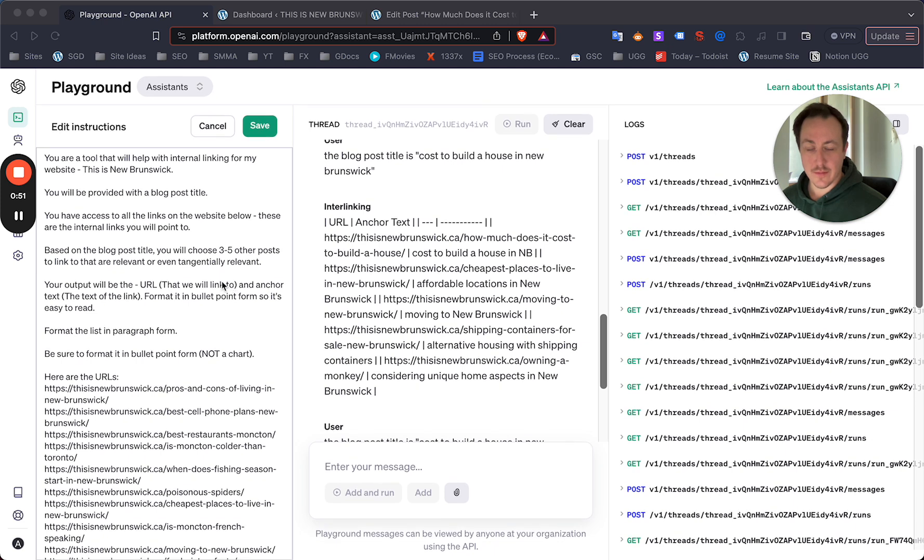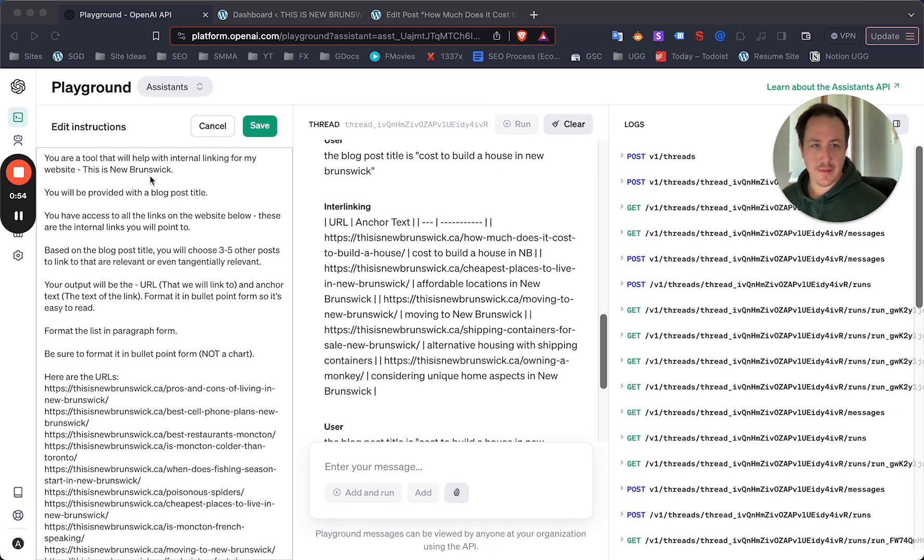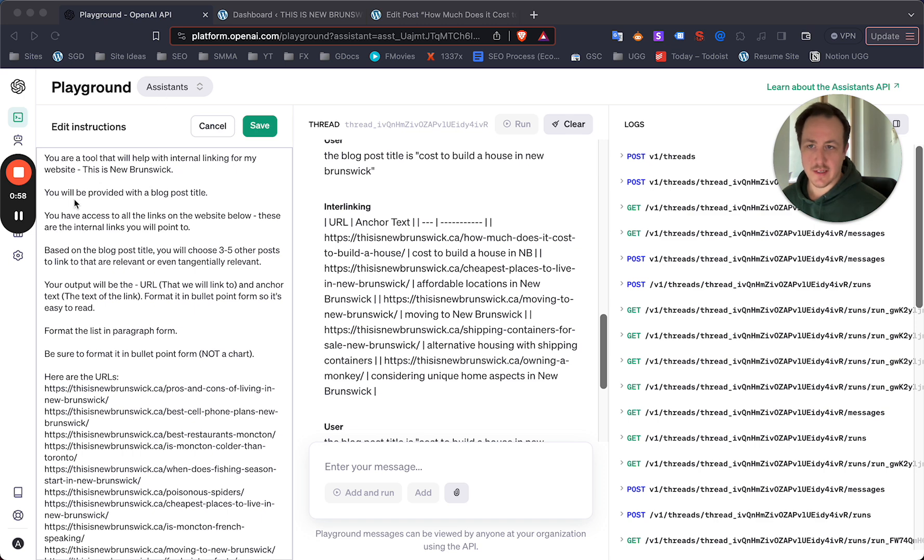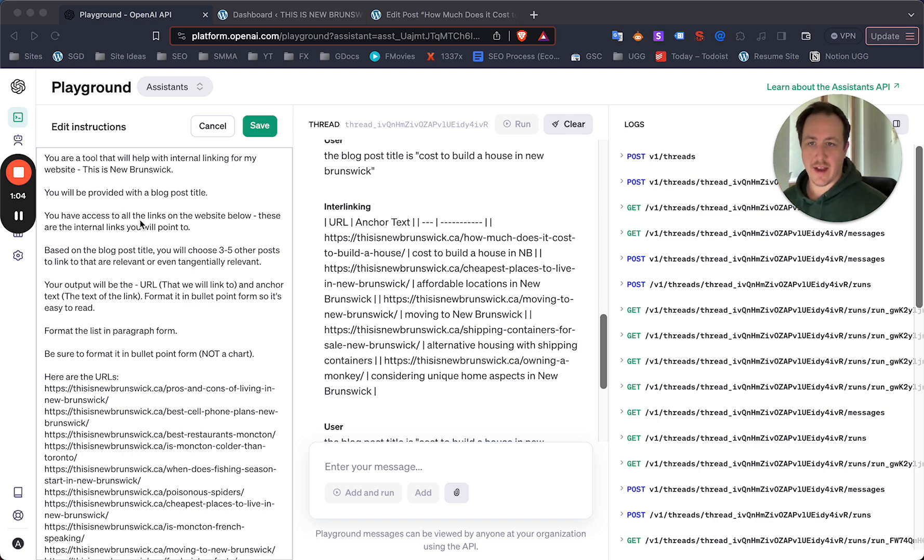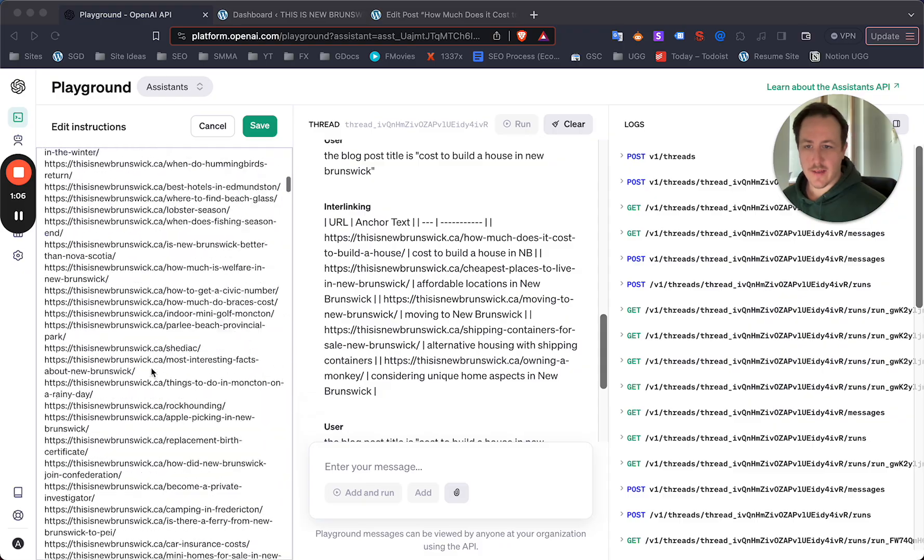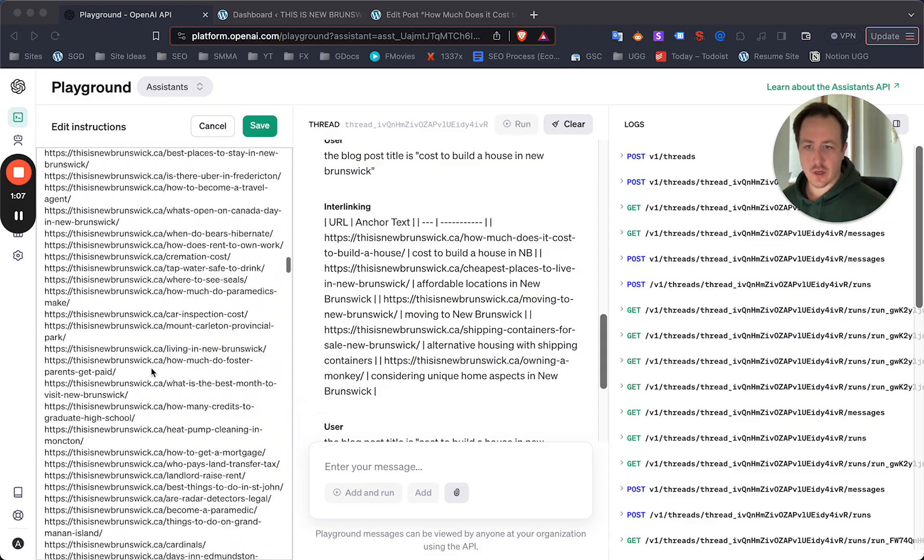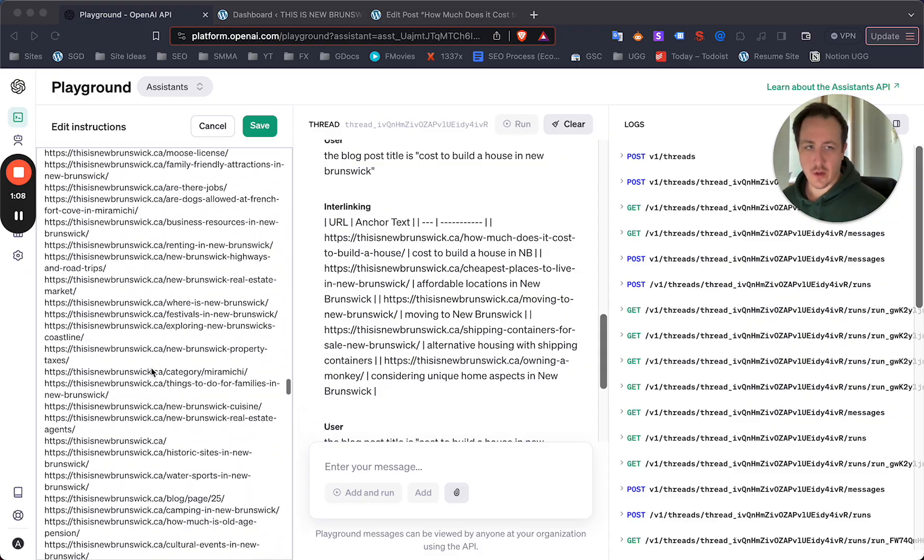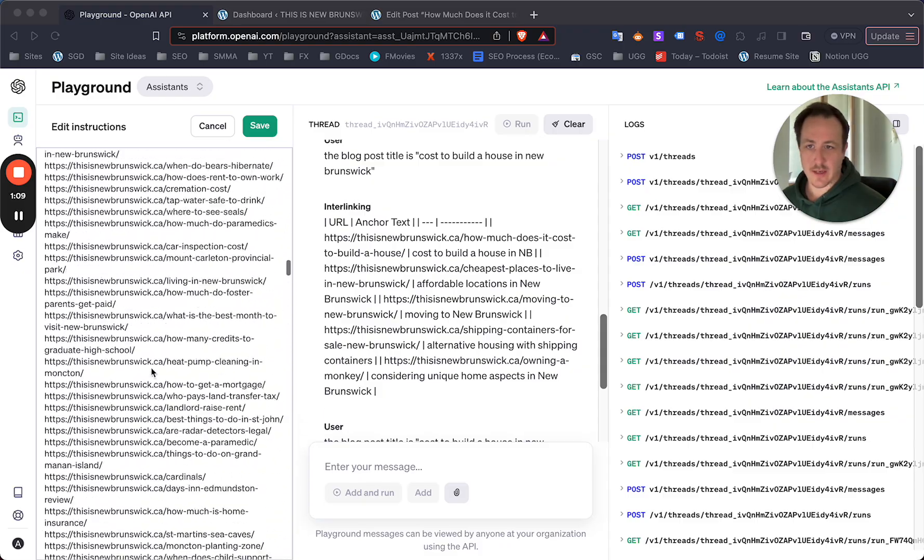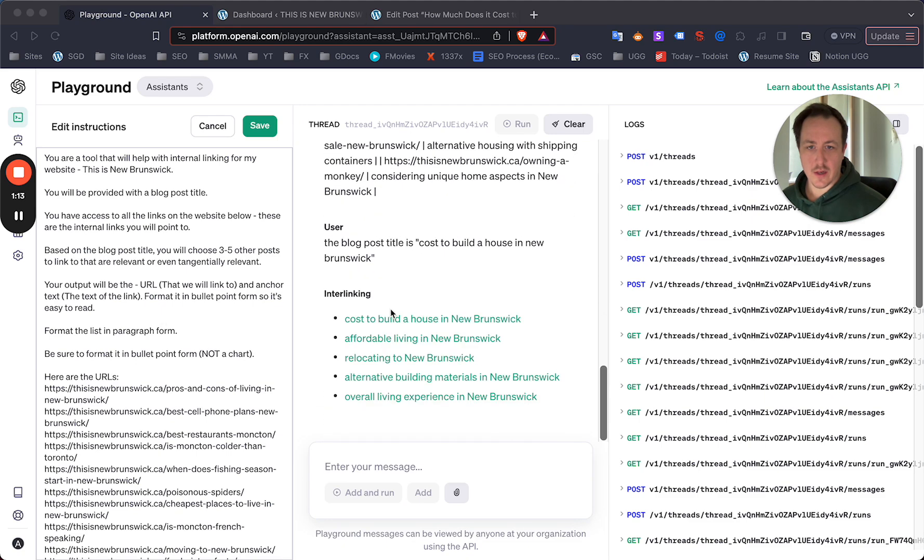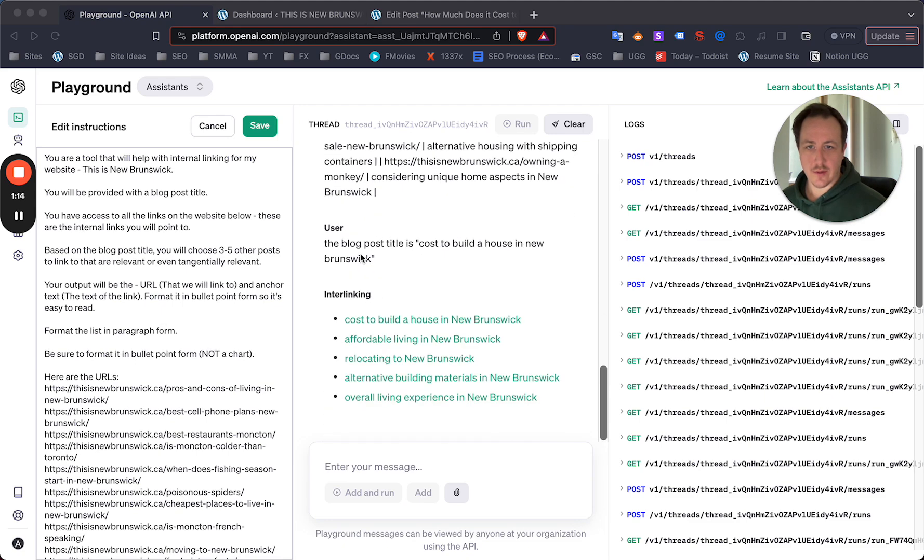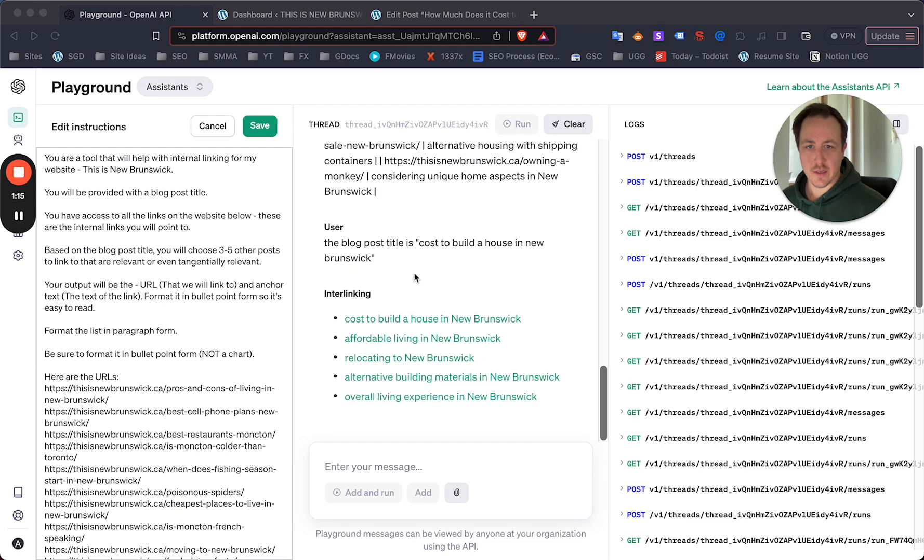Basically I put together an assistant tool. You can see the prompt here: 'You are a tool that will help with internal linking for my website. You'll be provided with a blog post title. You have access to all links to the website below.' And then in the instructions I provided all the URLs on the site. Based on the blog post title, I'll show you in a second what it outputs when I share the title.